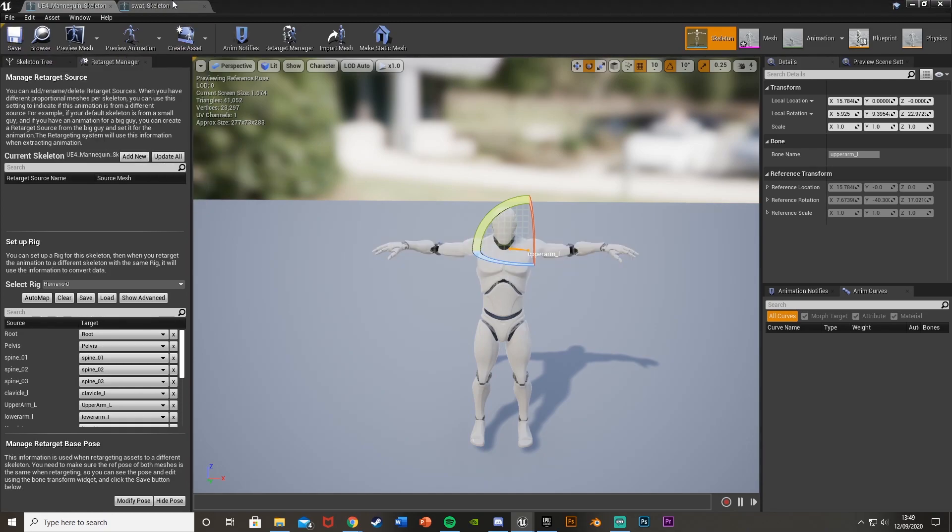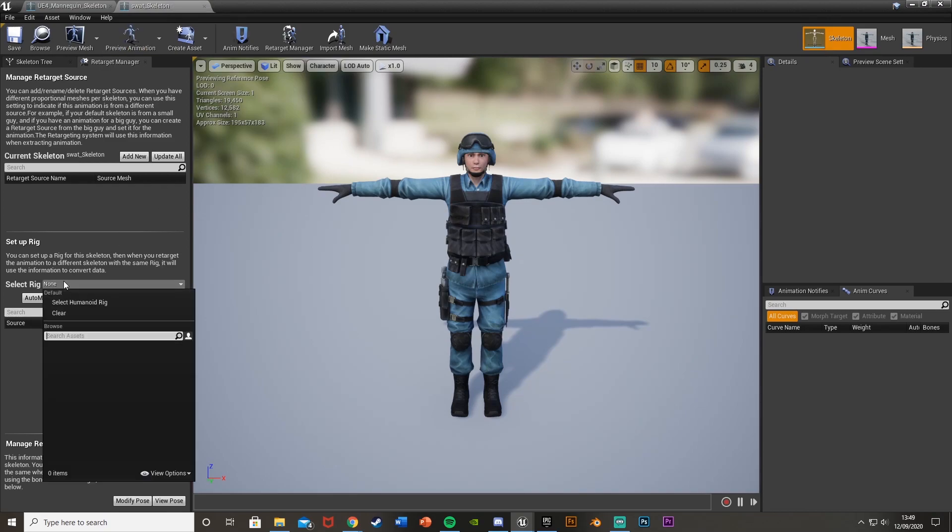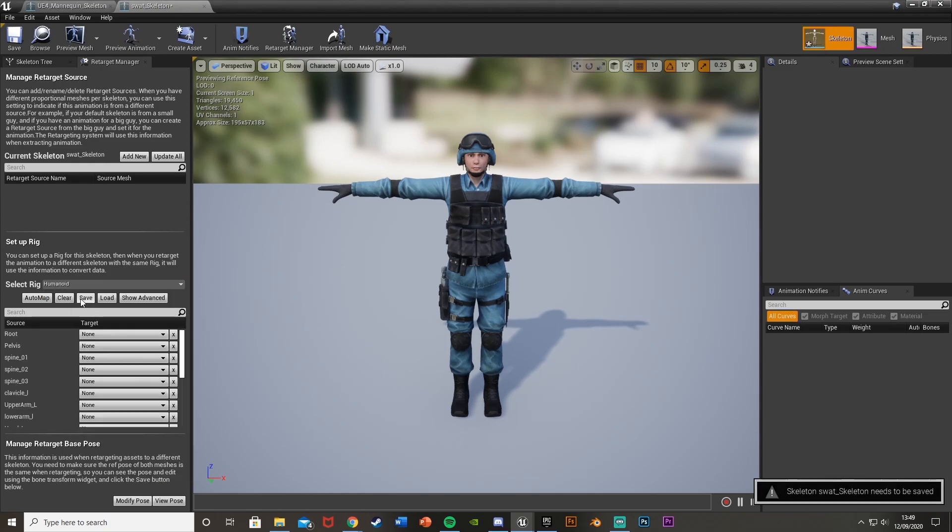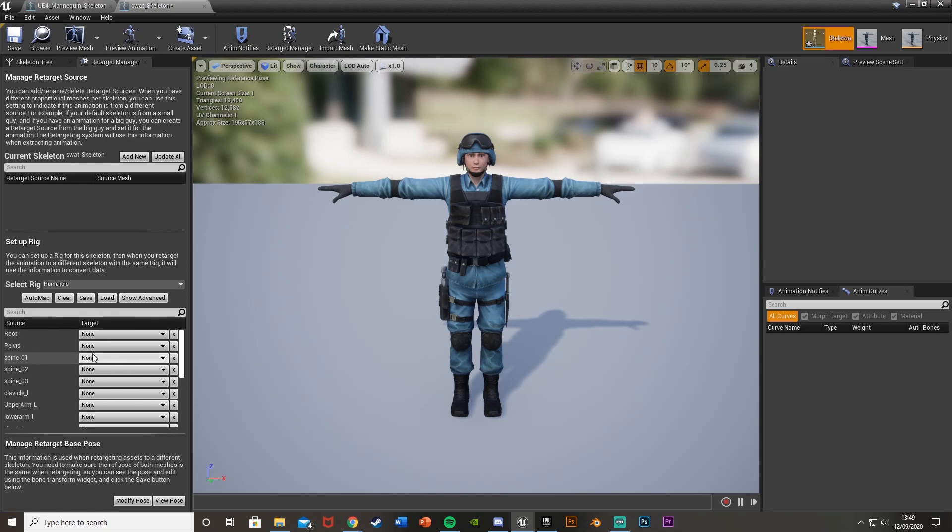And then what we're going to do is go to our new skeleton. Go back to that, go back on the retarget manager. And again, set up the rig, select rig and select humanoid rig like so. Now you can see it says none in all of these apart from the head as it has the same name. So if it has the same name as the other skeleton, it will do it for you automatically. But if not, we need to do it ourselves.